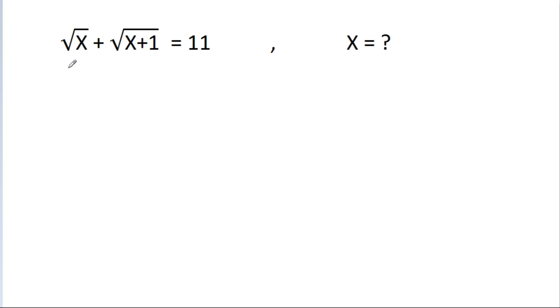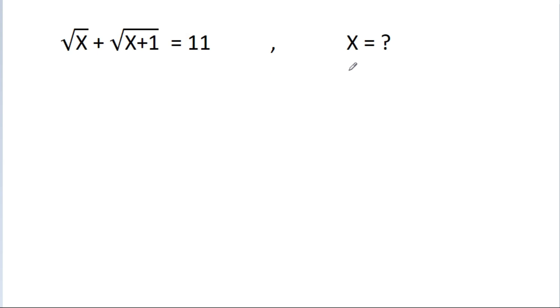In this video, we have given that a square root of x plus a square root of x plus 1 is equal to a given value, and we have to find the value of x.